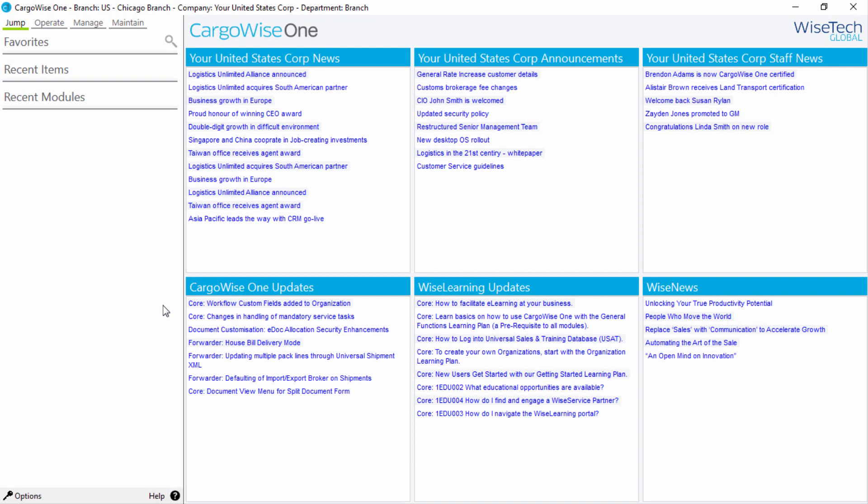As you click on the hyperlinks, these will be removed from the list shown in the information portal. This is to ensure that only updates you've not yet read are displayed.